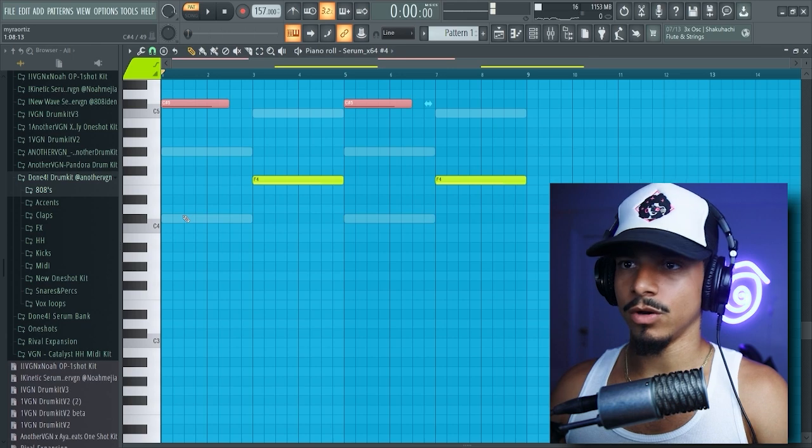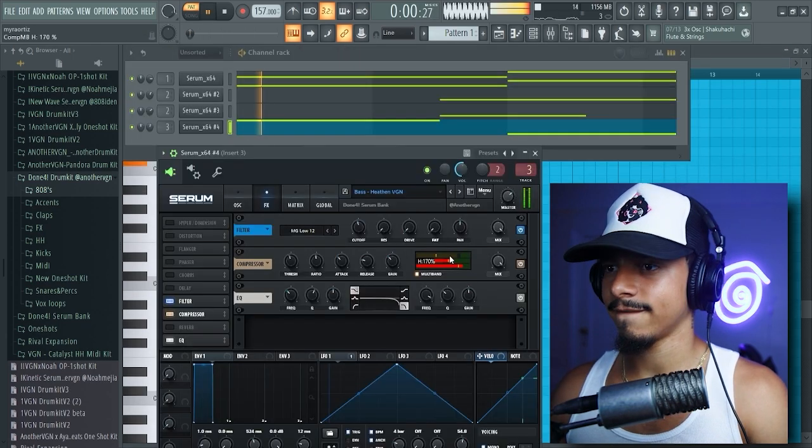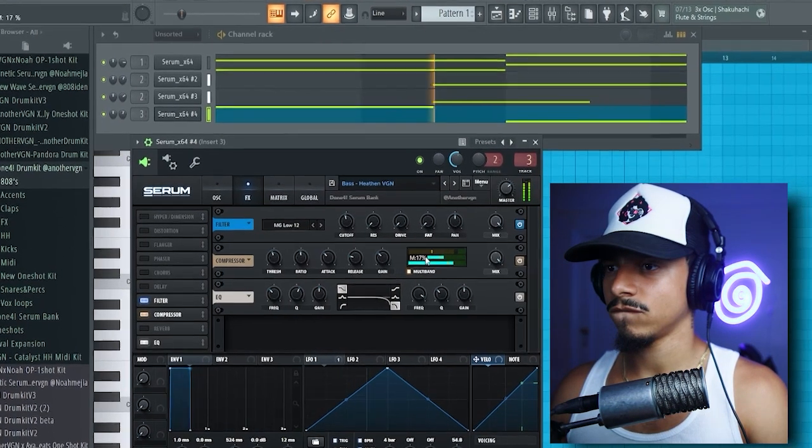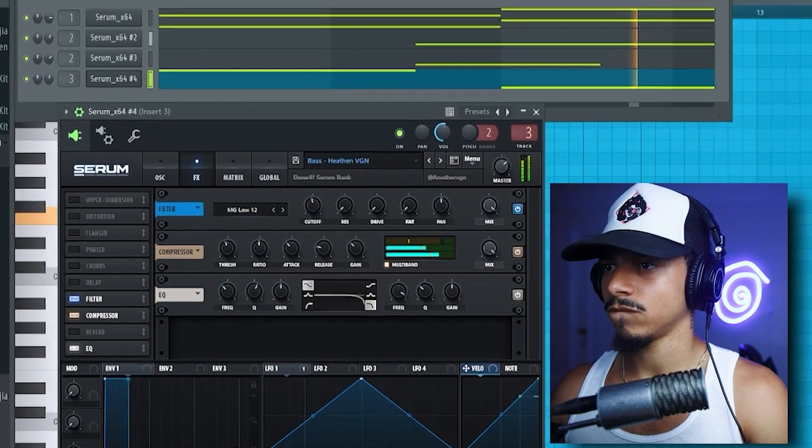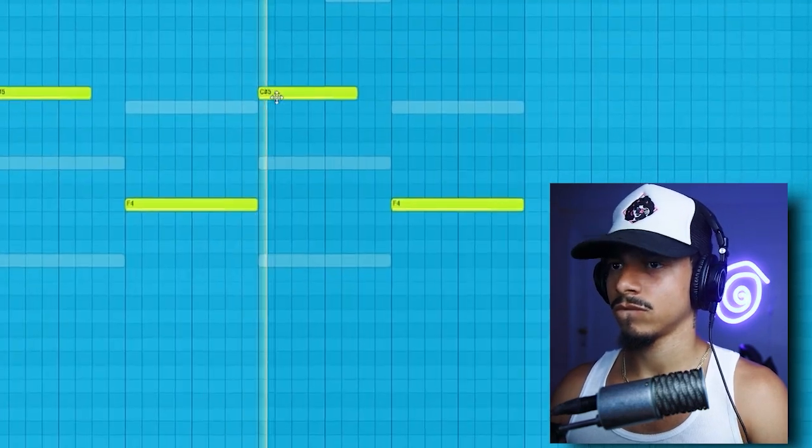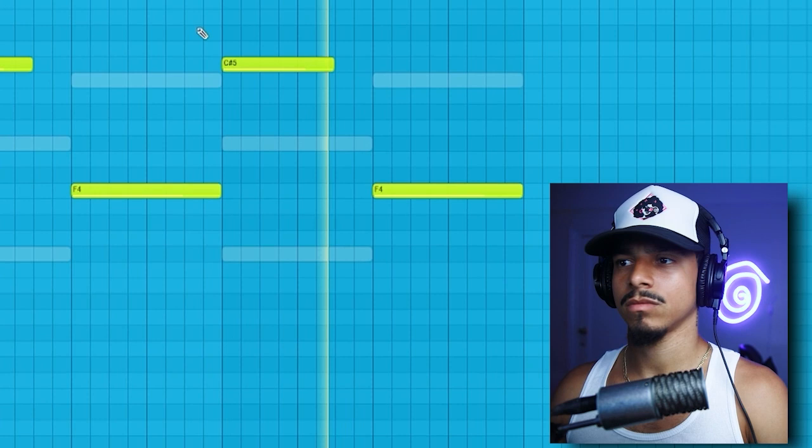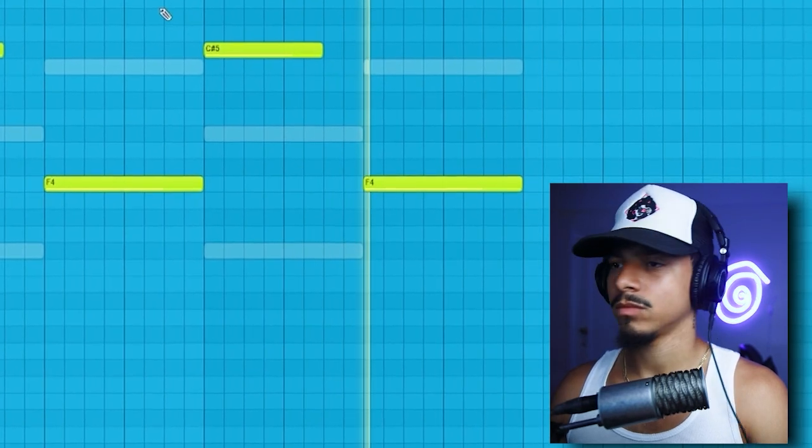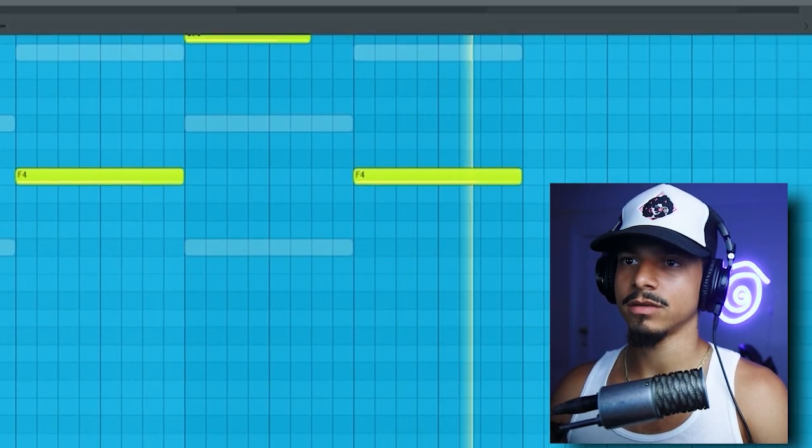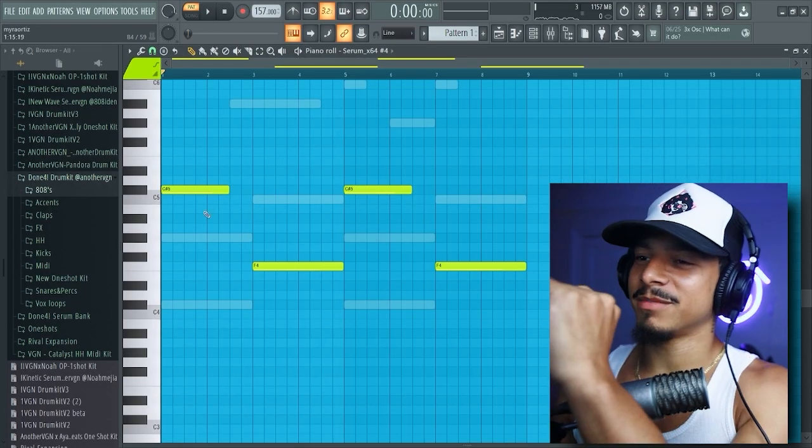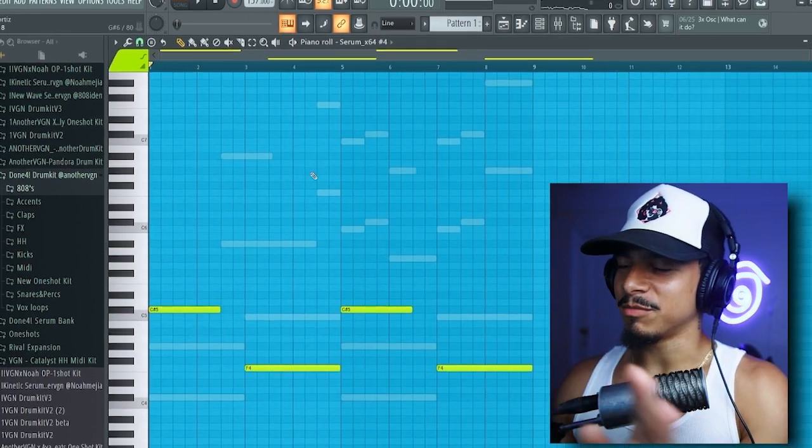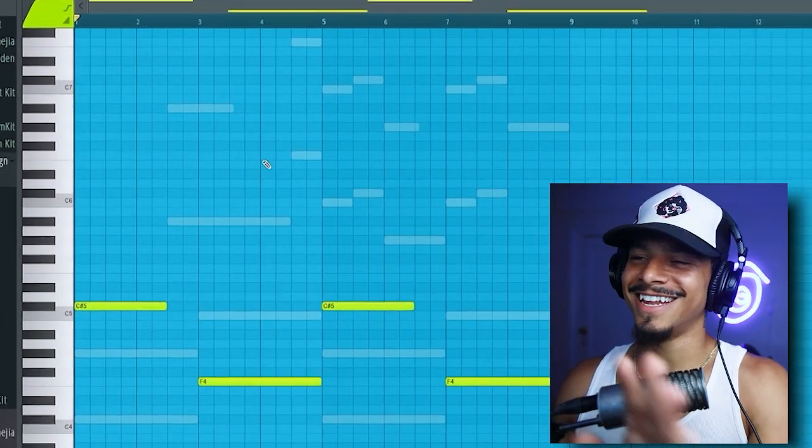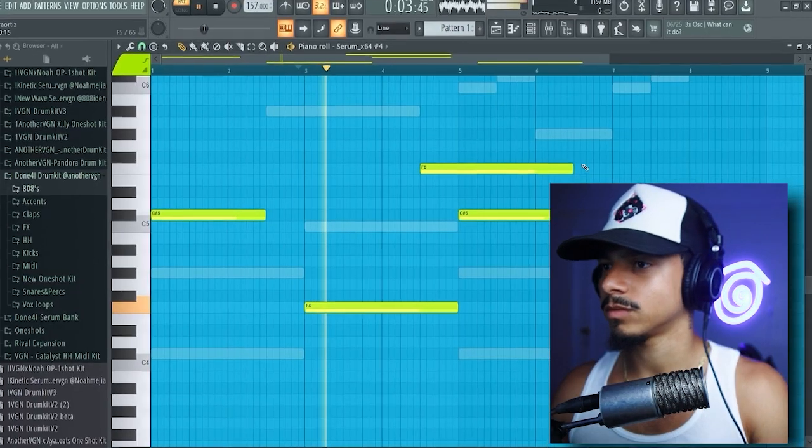Maybe we can go an octave up with the first note. That's fire honestly, brother should have come together so lovely and look at the simplicity of the MIDI, bro. We're not even adding anything fucking complicated.